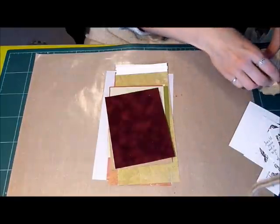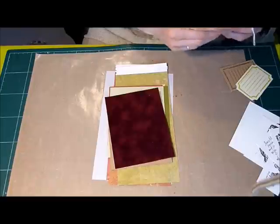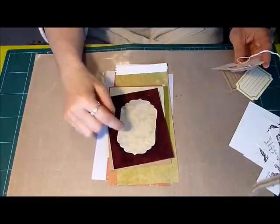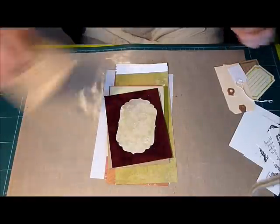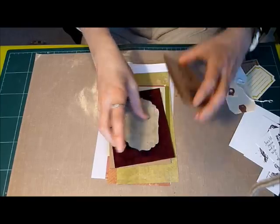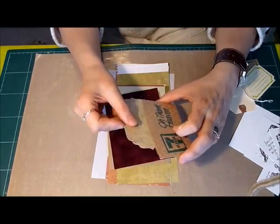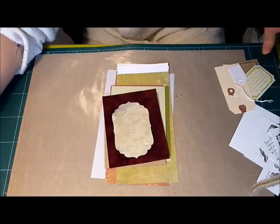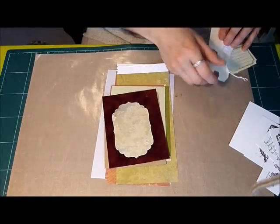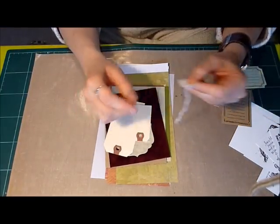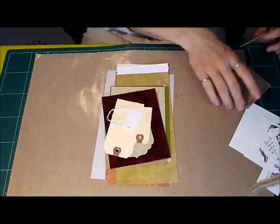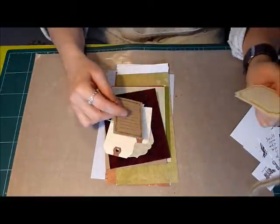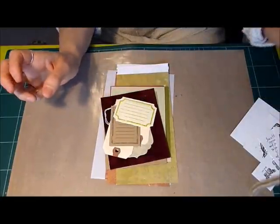We were also supposed to include a minimum of two tags. So what I did was I cut a labels 4 tag out of another one of the papers and made sure that it fit in here nicely. I also included a couple of basic tags as well. We were supposed to include two journal spots. So I just stamped a couple on some paper.